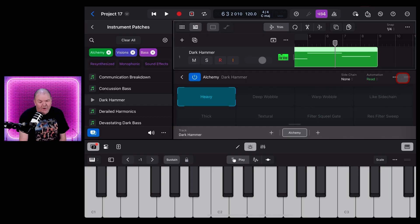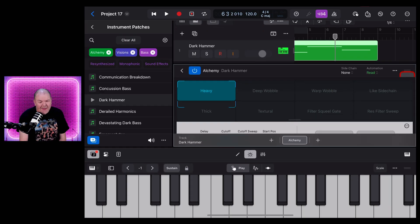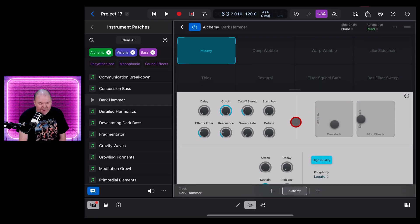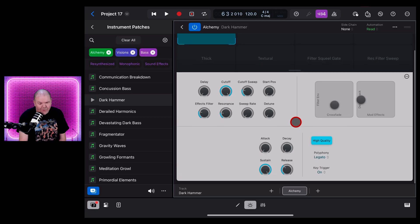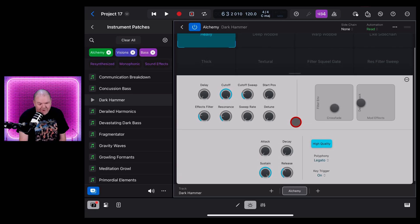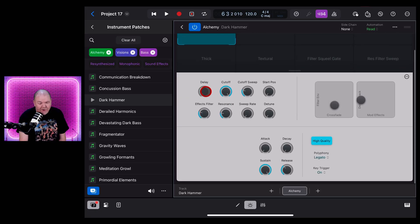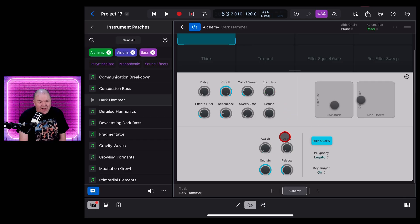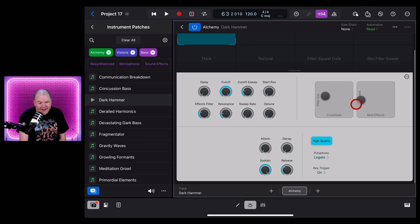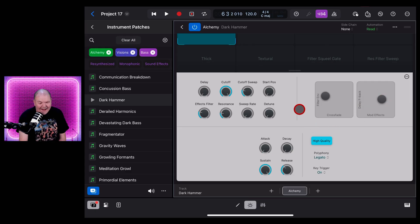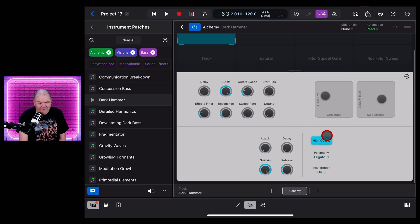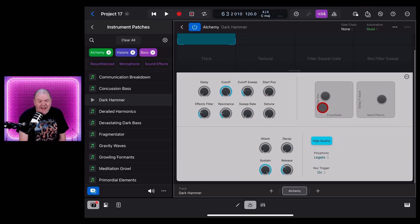So a quick and easy way to change up the sound using the presets. To get even more control, tap in the top right here to expand out and then you'll have access to all of the different options that we have down here.